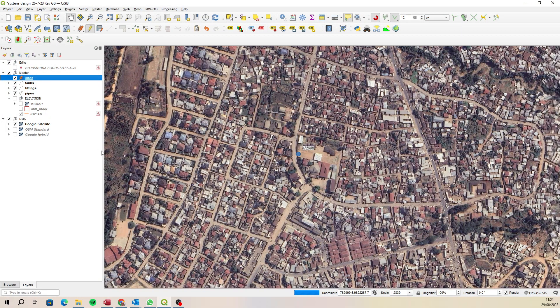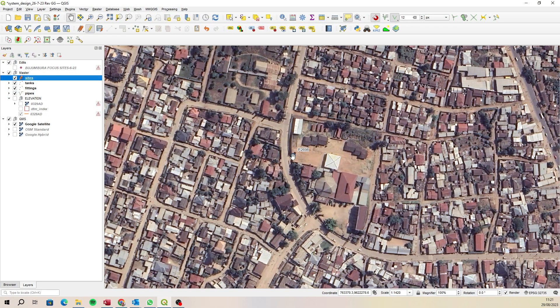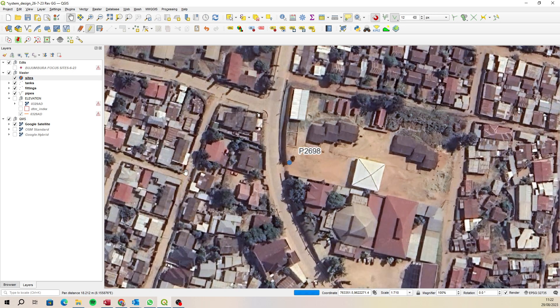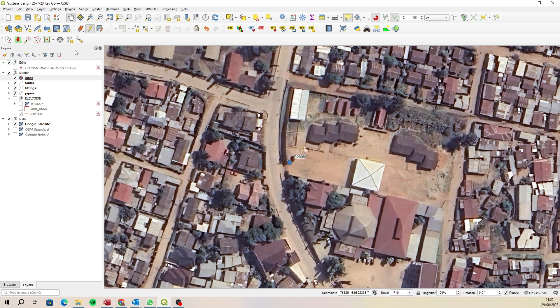And if we just turn on the satellite imagery, you'll be the judge of whether that is in the correct place. But that is how you do it, so you use that tool from the Plugins menu called Lat Lon Tools.